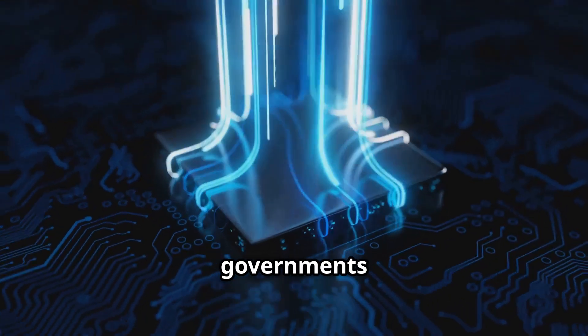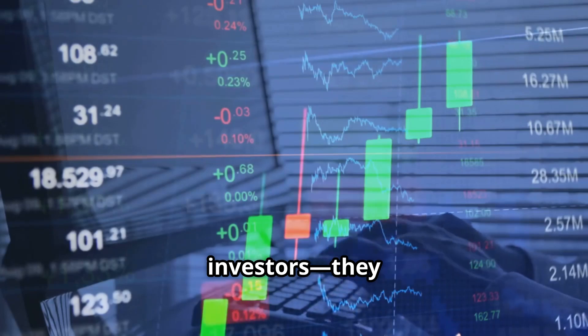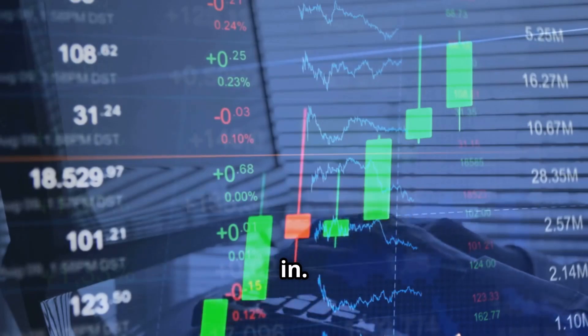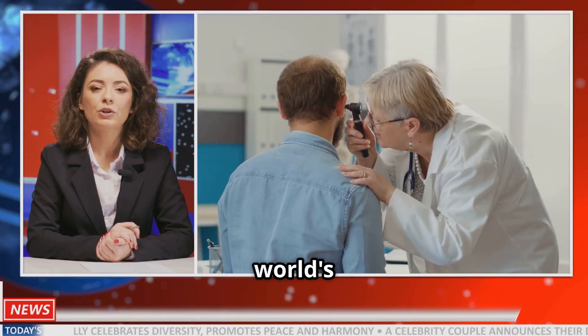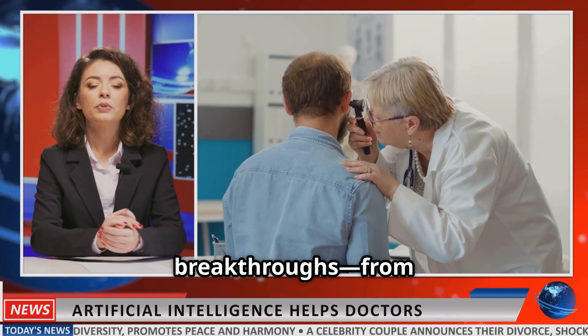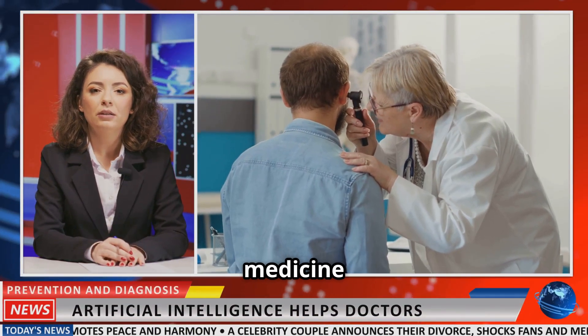Big tech, governments, investors, they all want in. Because the world's next breakthroughs, from medicine to climate tech, depend on who's got the best silicon.